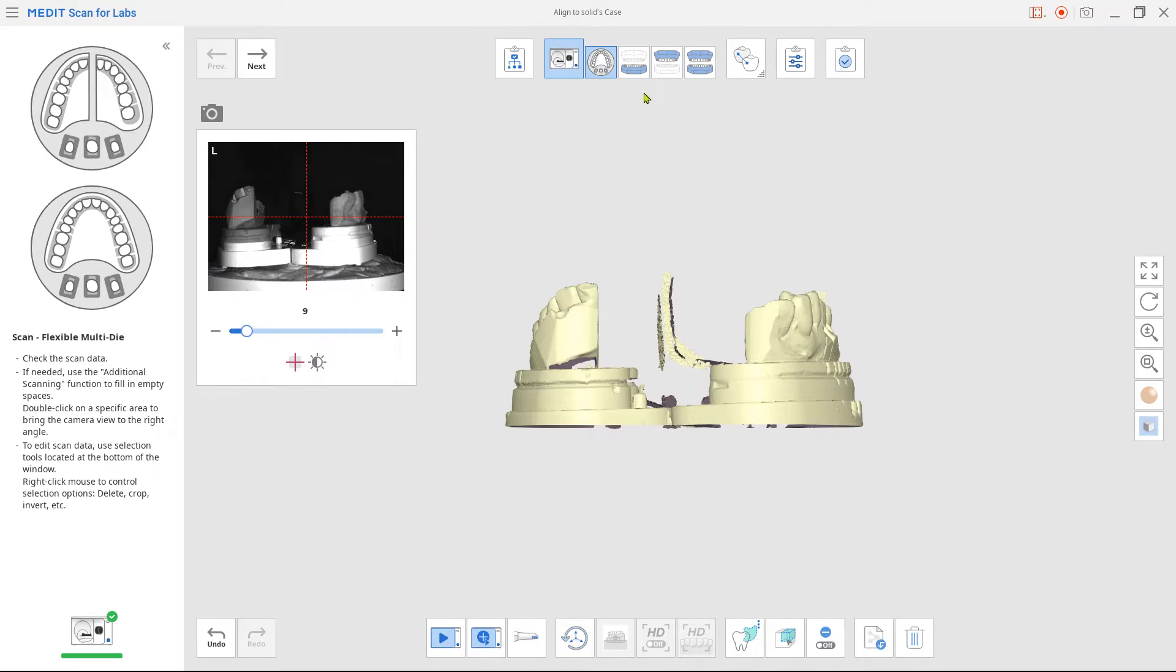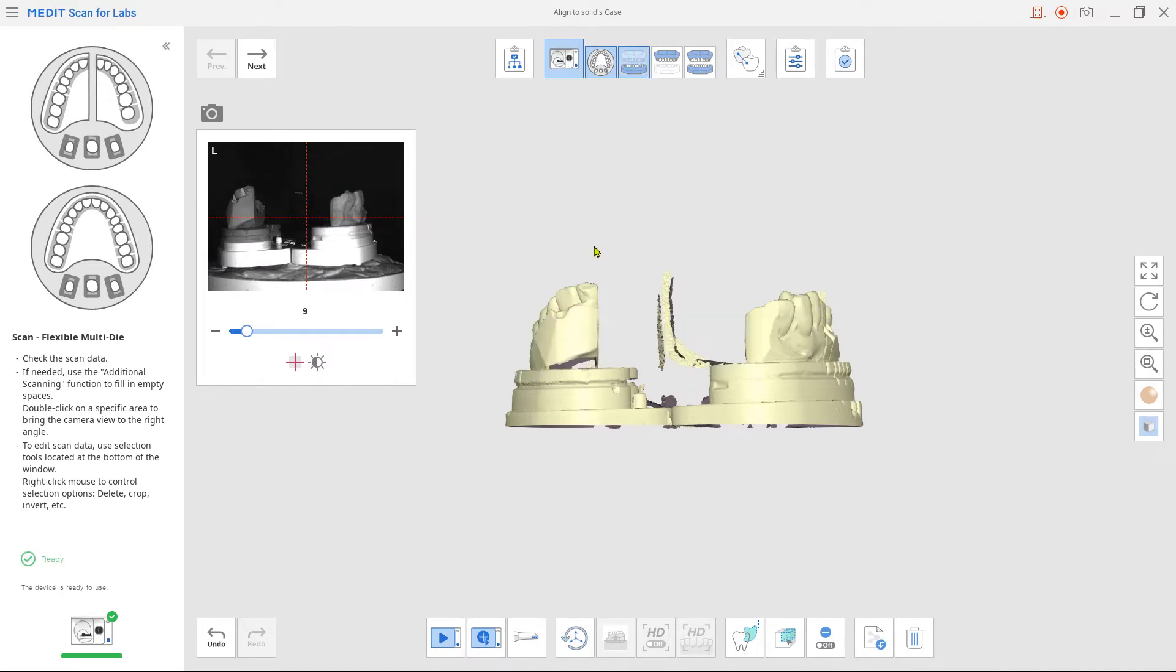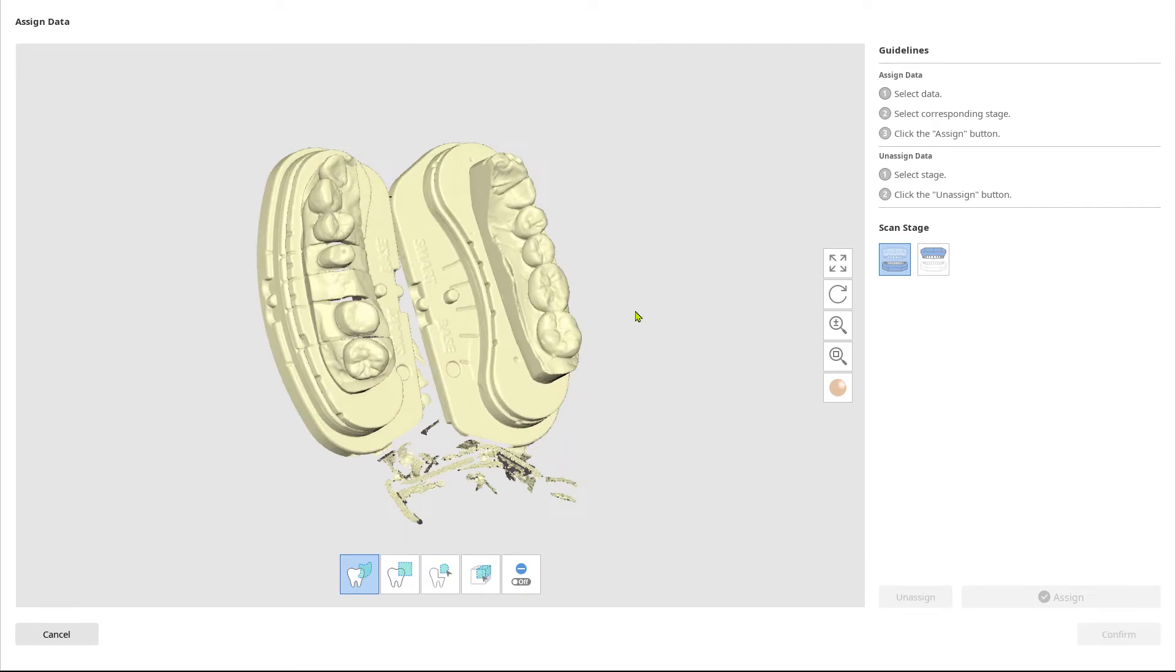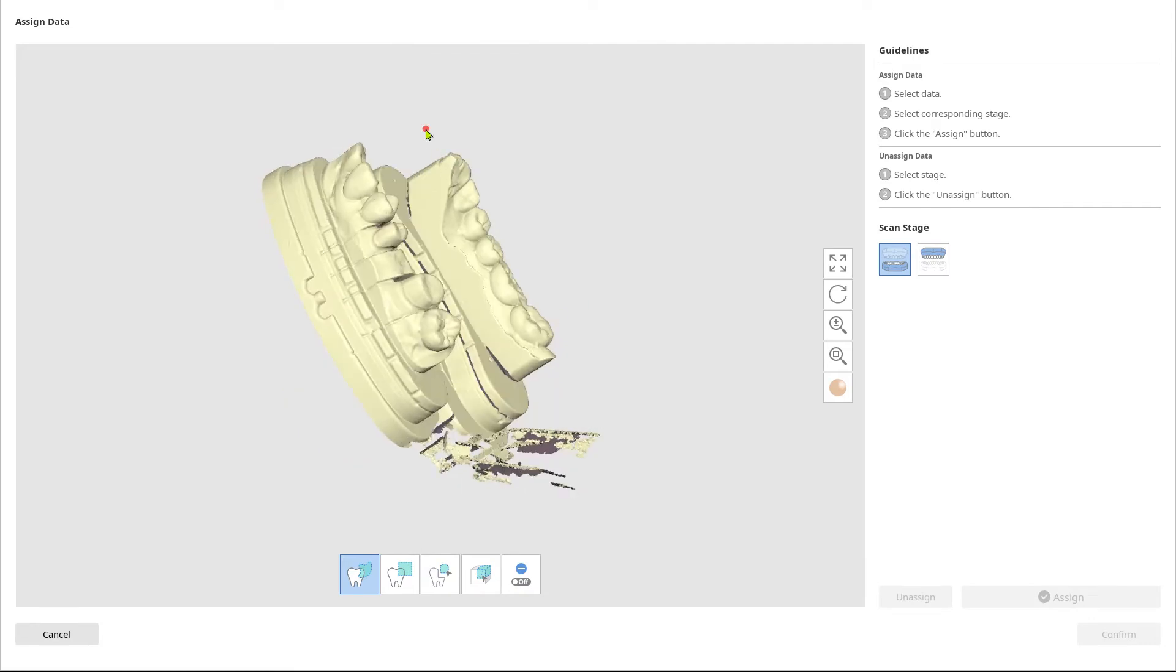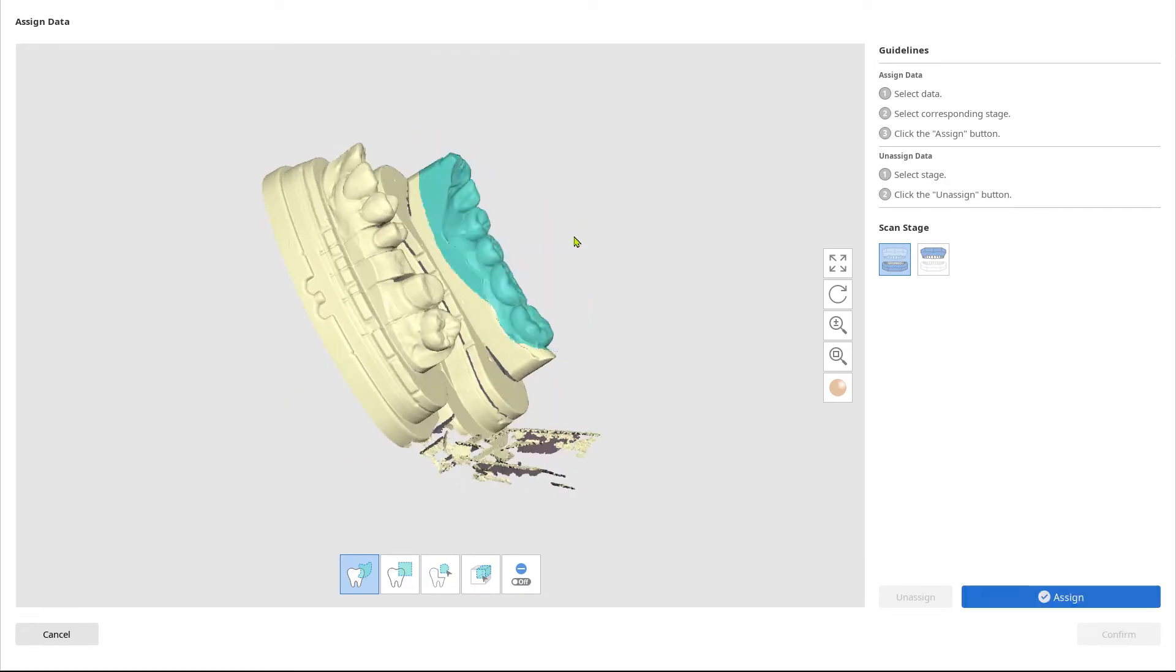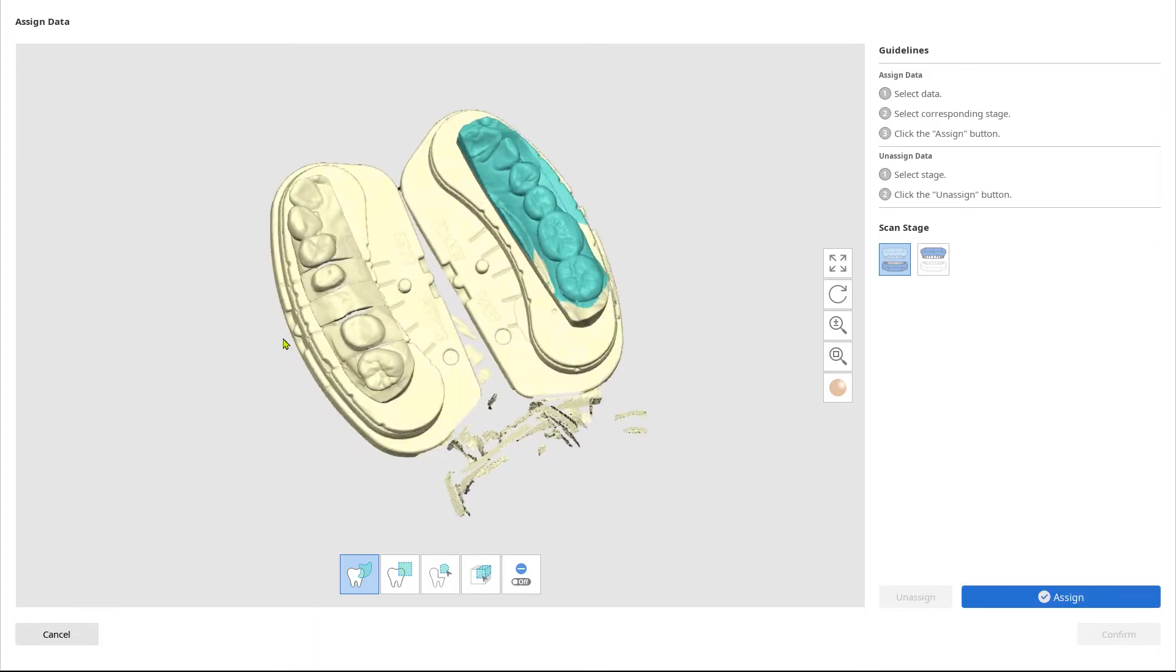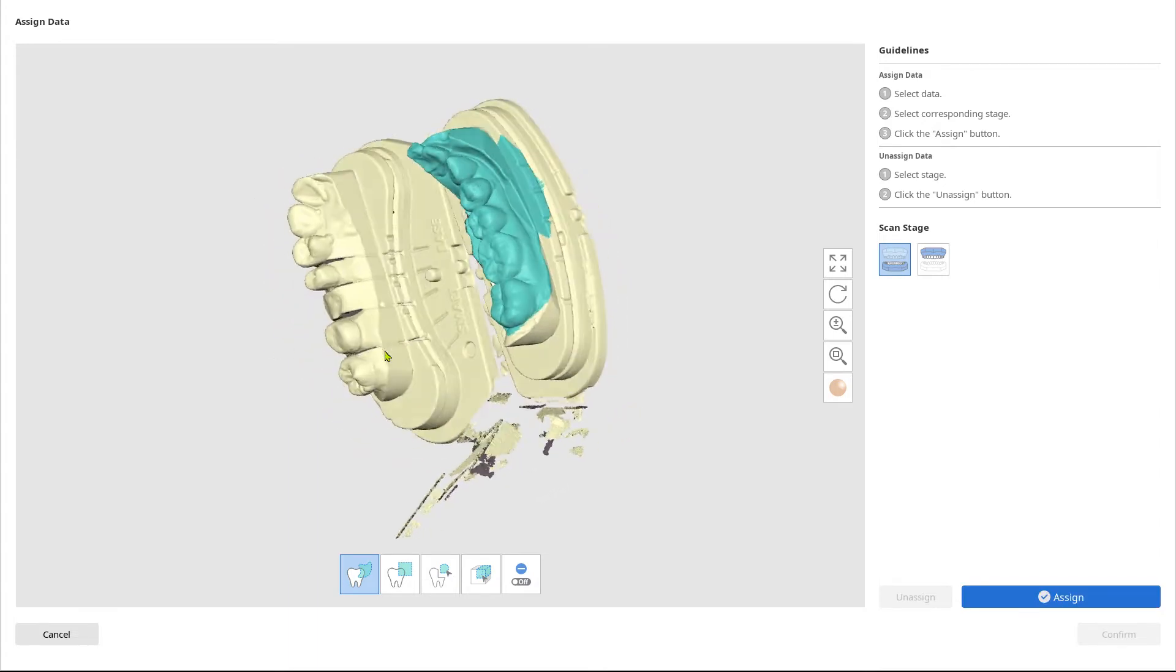Click on the mandible. Now you can select the area which belongs to the mandible. Assign data to the mandibular base from the right scan stage.